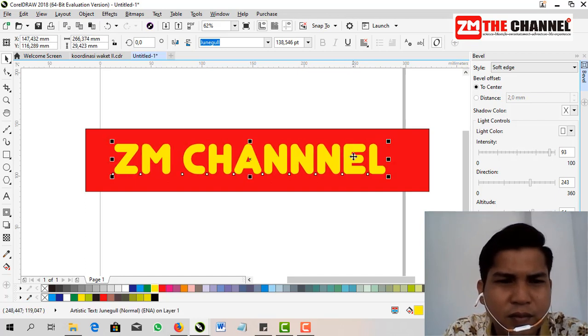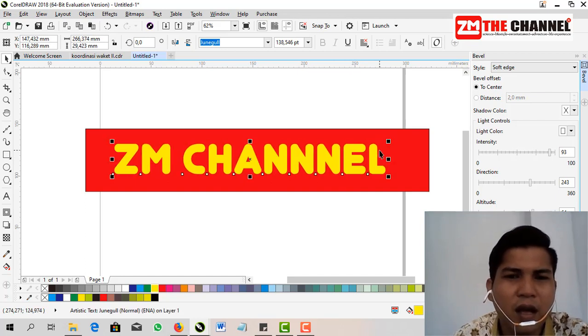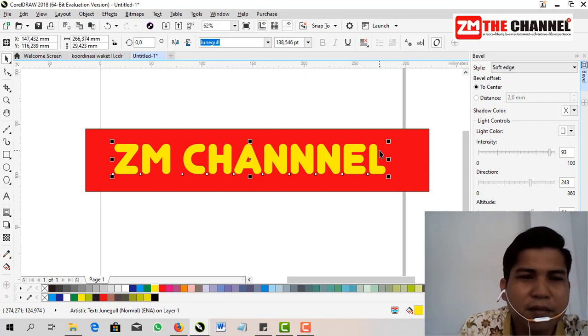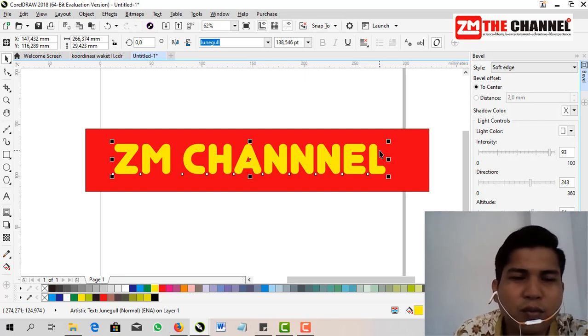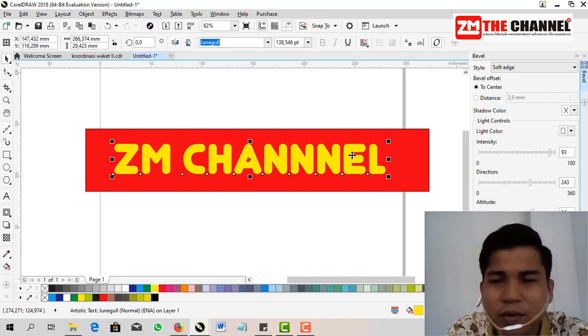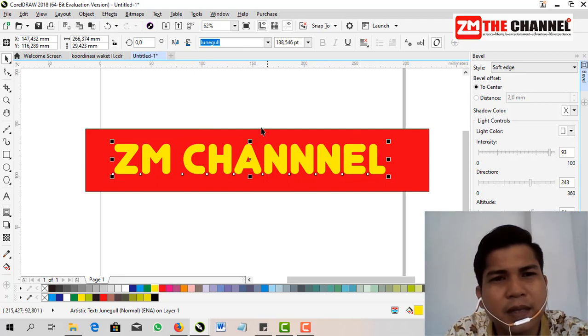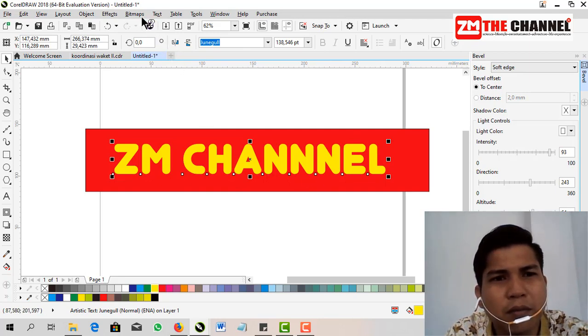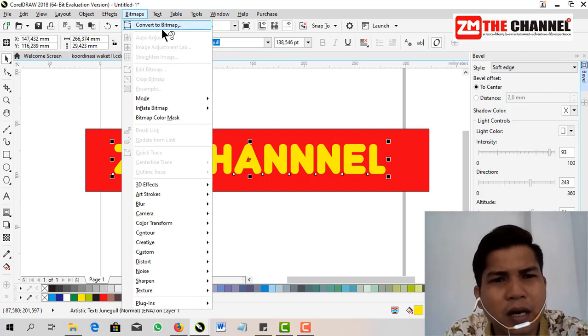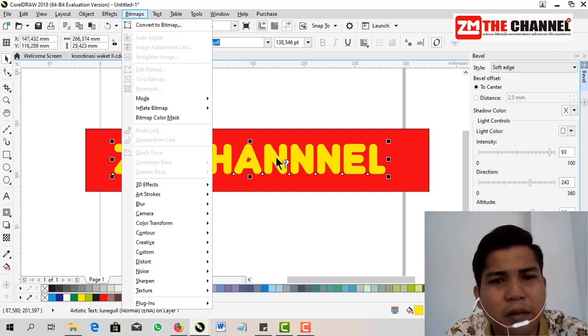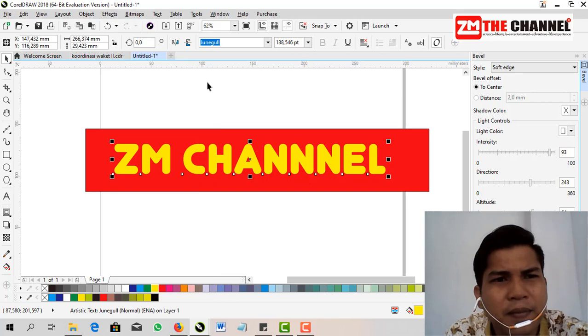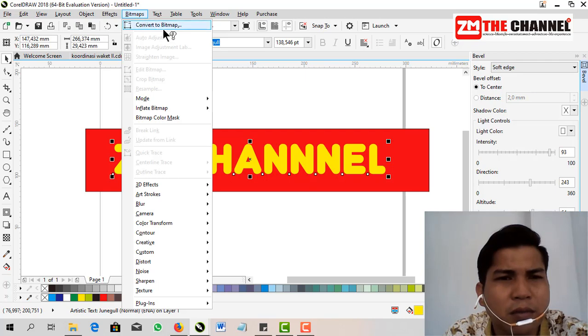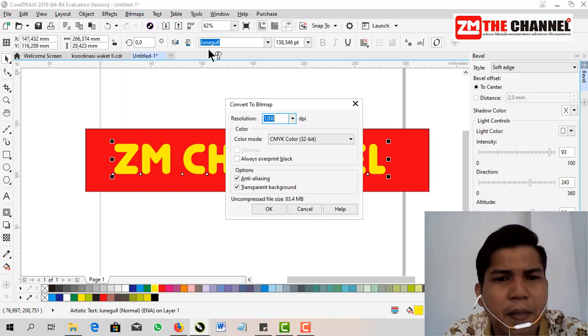That's the first step, friends, to create embossed text. We use a tool helper which is bitmap. The first thing is you have to convert to bitmap first so that this text format becomes bitmap format. By selecting the tool at the top, Bitmap, then choose Convert to Bitmap.